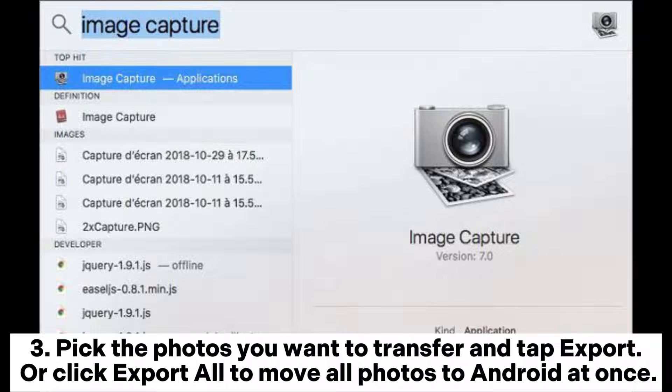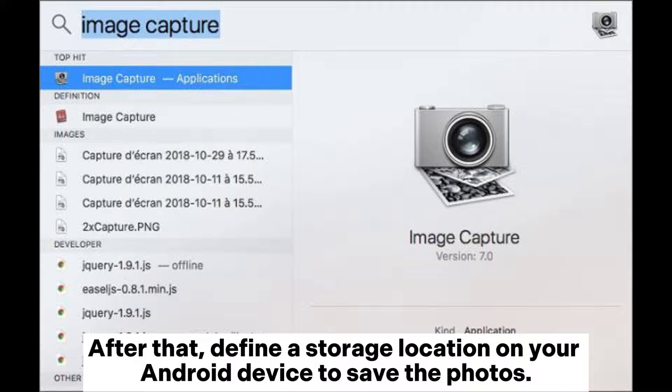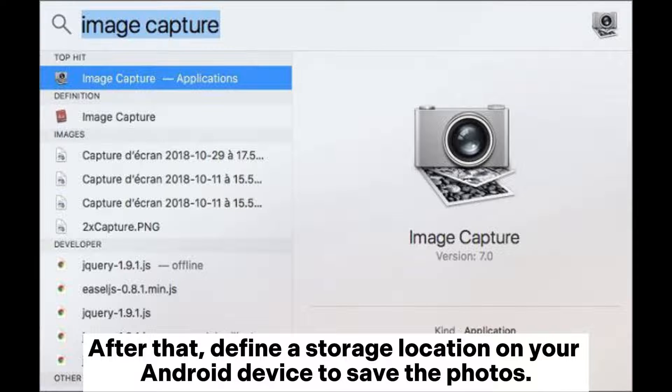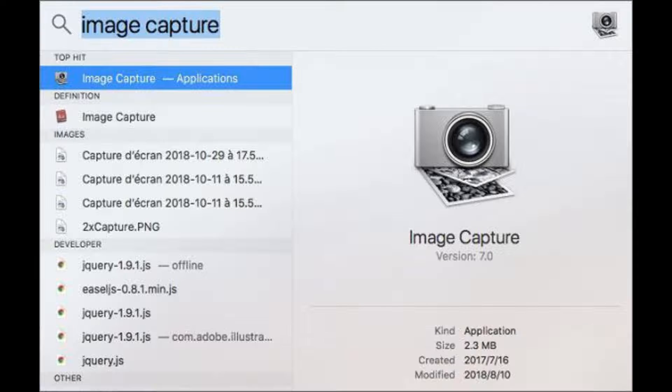Step 3: Pick the photos you want to transfer and tap Export, or click Export All to move all photos to Android at once. After that, define a storage location on your Android device to save the photos.